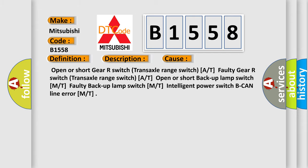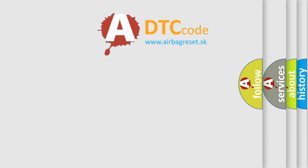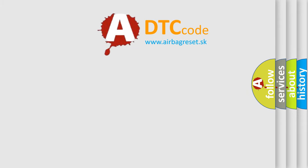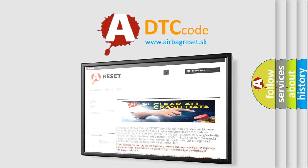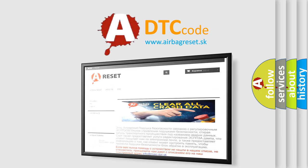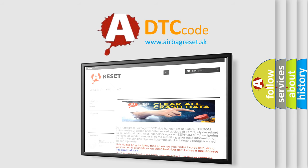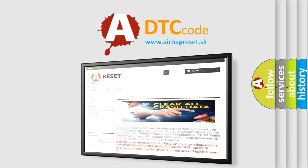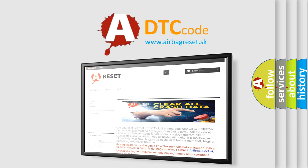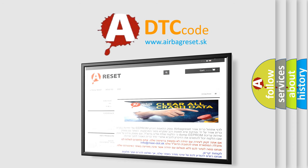The airbag reset website aims to provide information in 52 languages. Thank you for your attention and stay tuned for the next video. Bye!